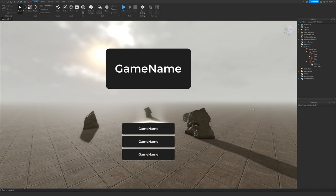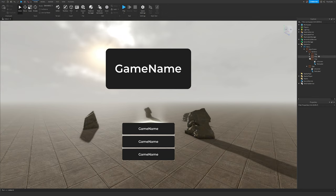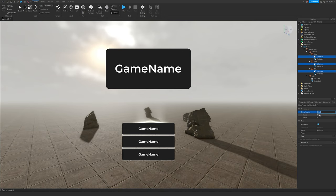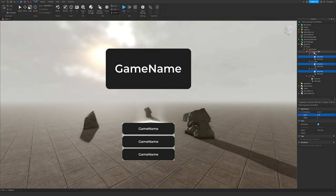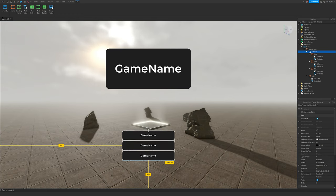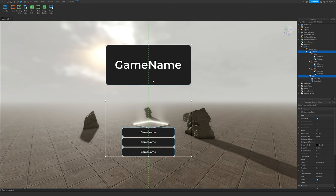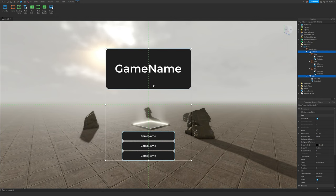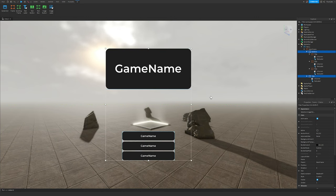If it looks like this, good — that's exactly what we need. Go in and change the UICorner to around 0.1 instead of 0.5. Scale the buttons down a little bit and position them to the center again.